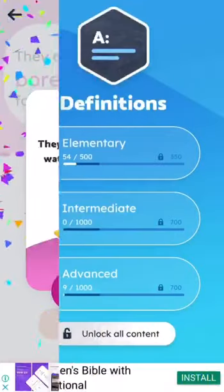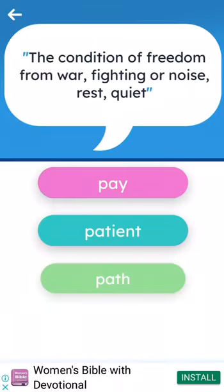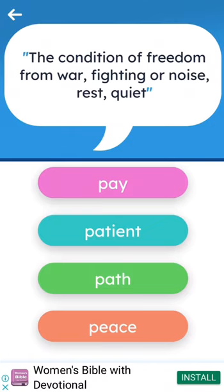The second game, Definitions, is also a multiple choice question, but the difference is that you get the definition of the word or its meaning and you have to choose the word.